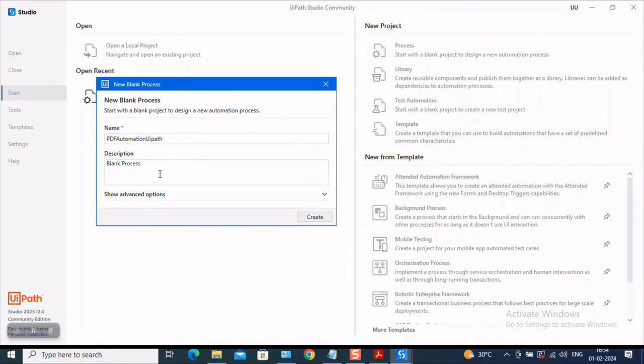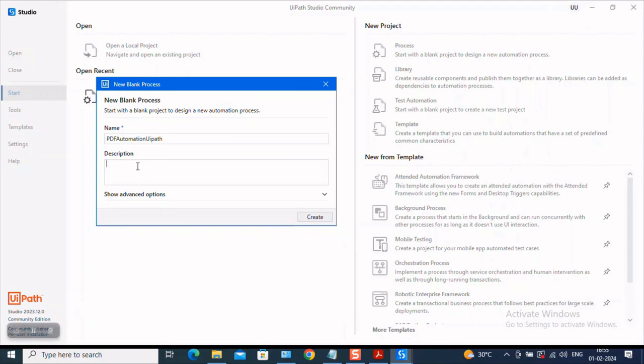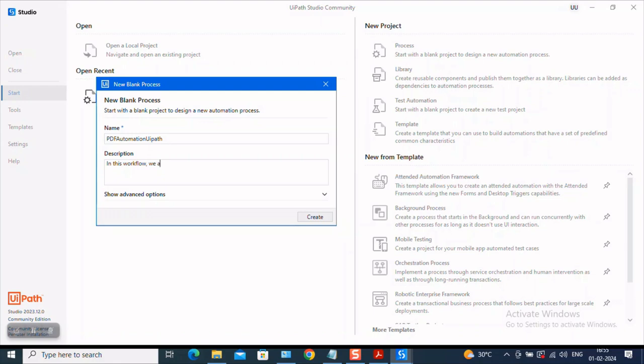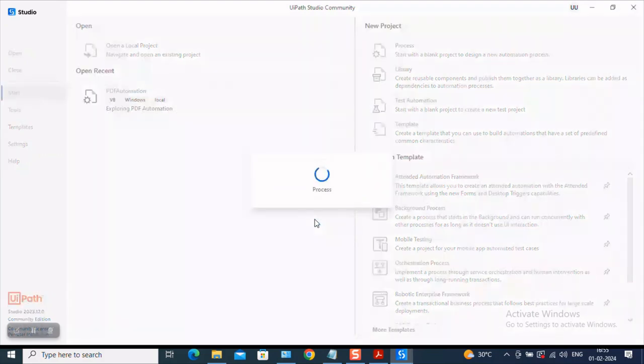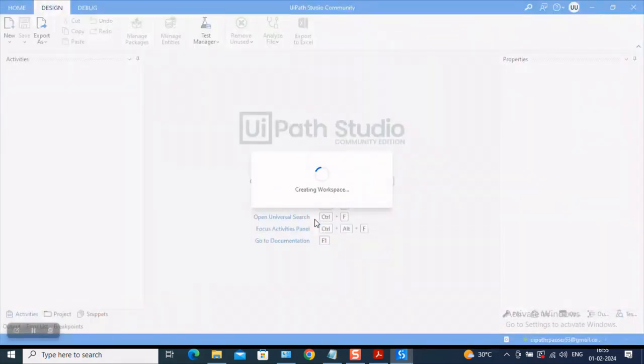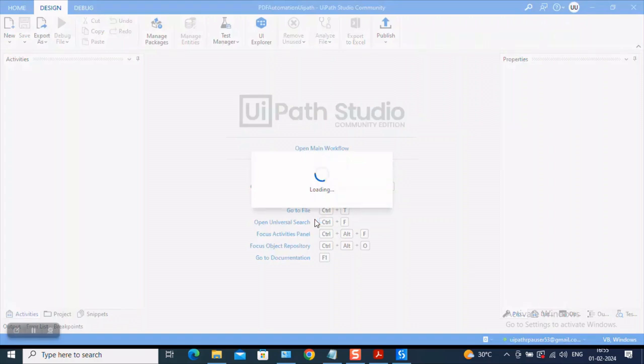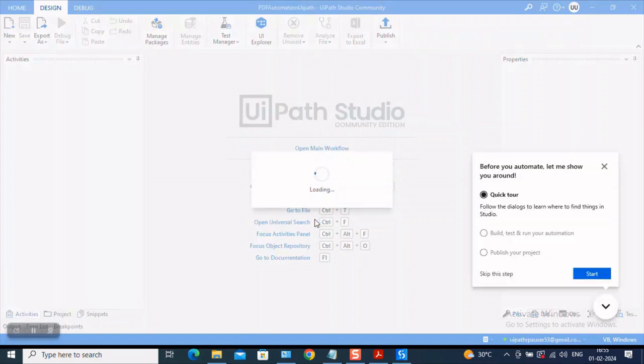Now moving on to the description, a description as you see, the name is mandatory here, but the description is not mandatory, which means you could either give a description or need not give a description. But let us stick to giving a description because it improves the readability. In this workflow, we are trying to explore PDF automation. All right? Let's hit on create. Now, once you hit on create, all the dependencies which are required for this project, all the libraries which are required for this project and your workspace will be created.